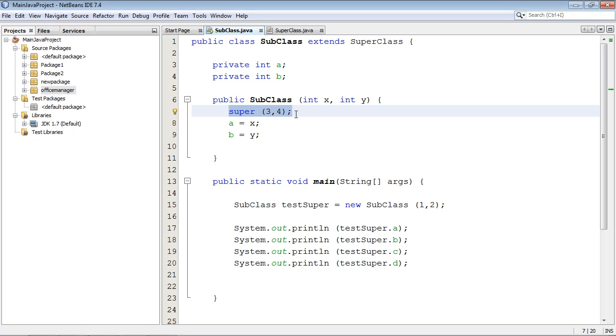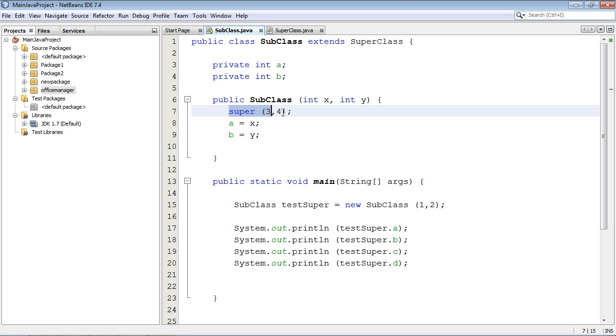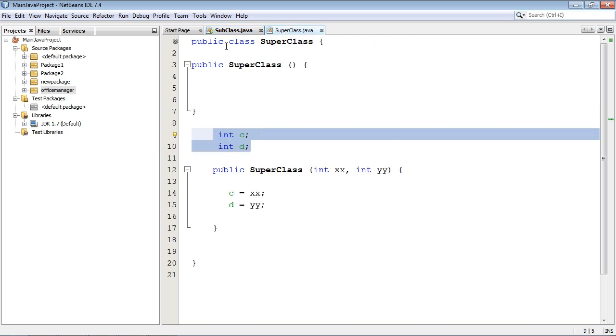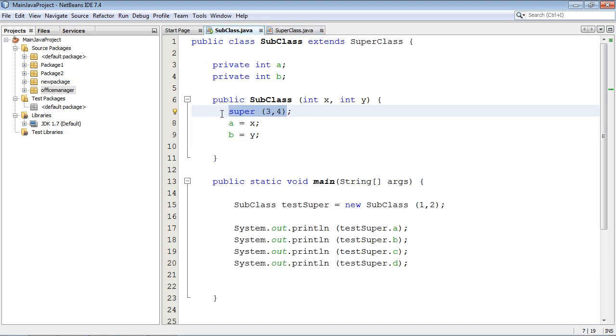The super constructor always gets built first regardless whether I put this here or not. If I don't put anything here it's called an implicit super class constructor. But in this case we want to pass these variables through the super class constructor and assign them to the variables over here. That's exactly what's going on here.